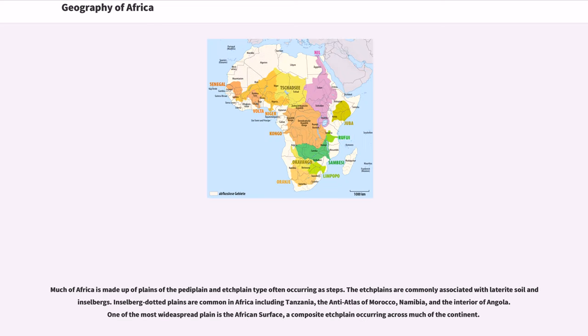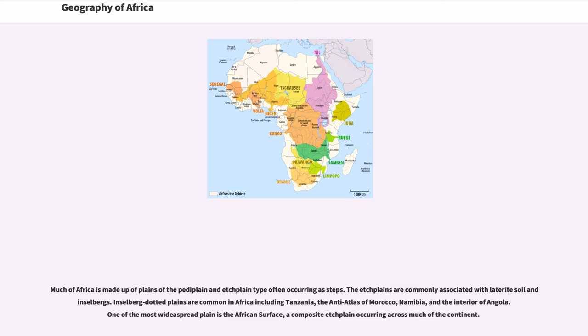Much of Africa is made up of plains of the pediplain and etchplain type often occurring as steppes. The etchplains are commonly associated with laterite soil and Inselbergs. Inselberg dotted plains are common in Africa including Tanzania, the Anti-Atlas of Morocco, Namibia, and the interior of Angola.